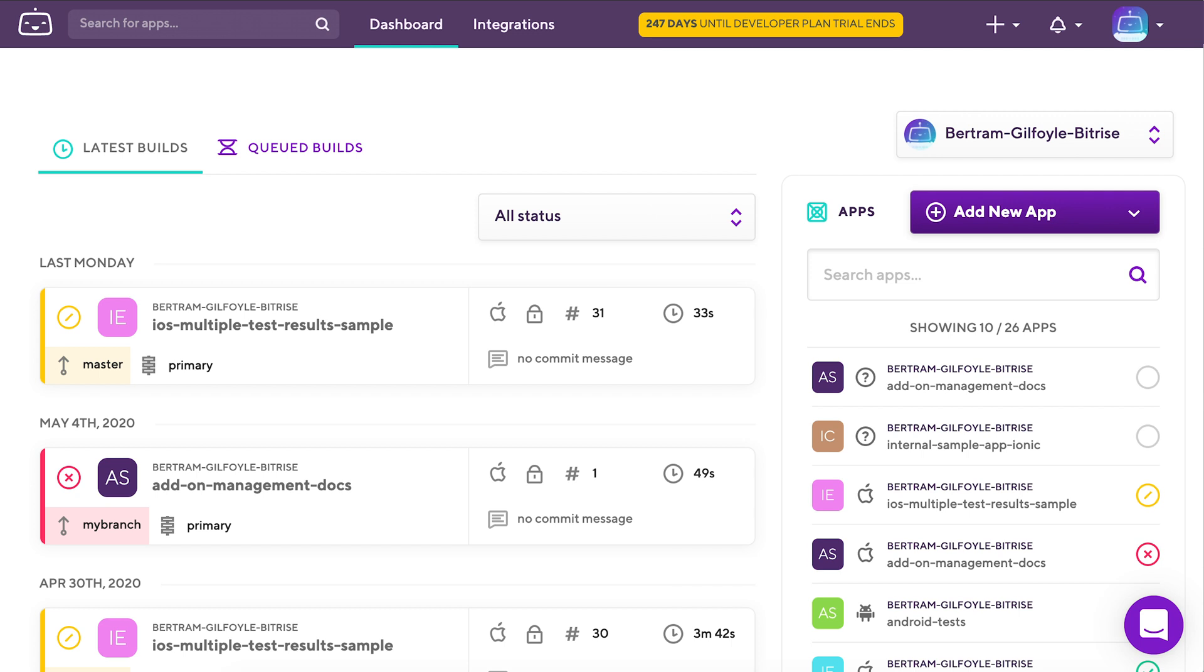Bitrise can help you automate this part of the development process too. And all you need are some tests and your device testing steps.